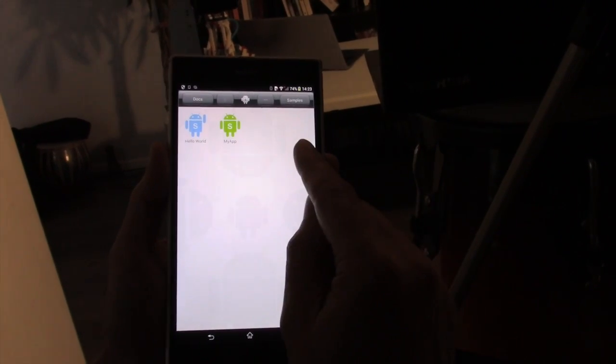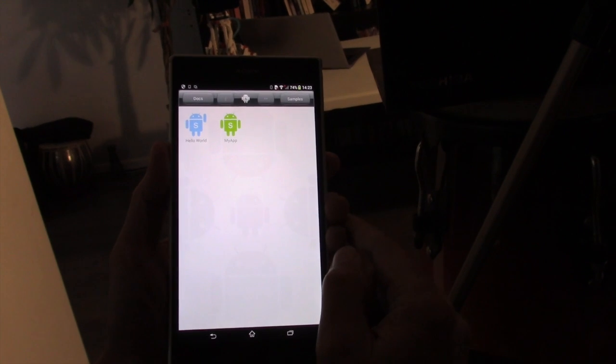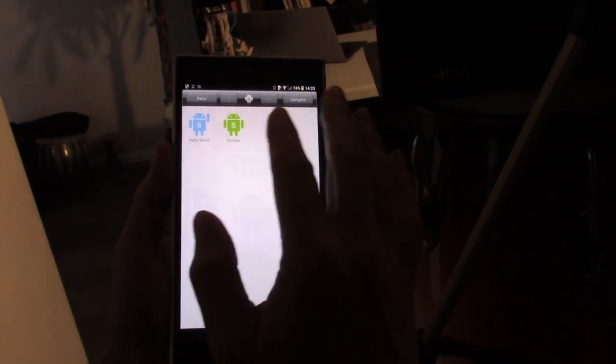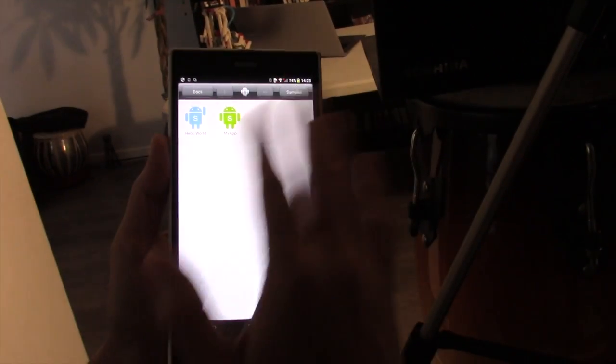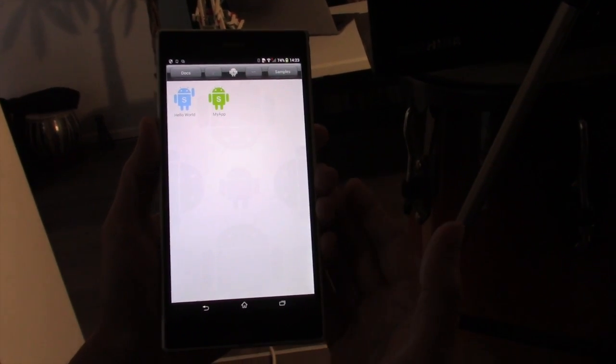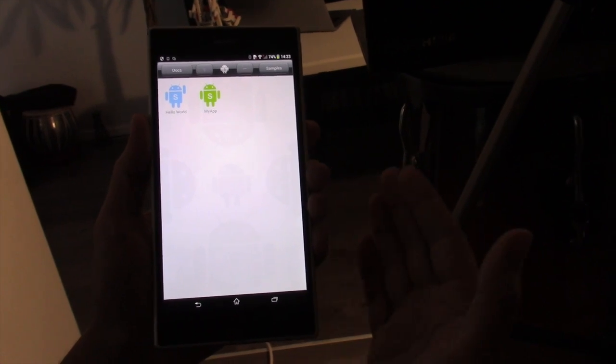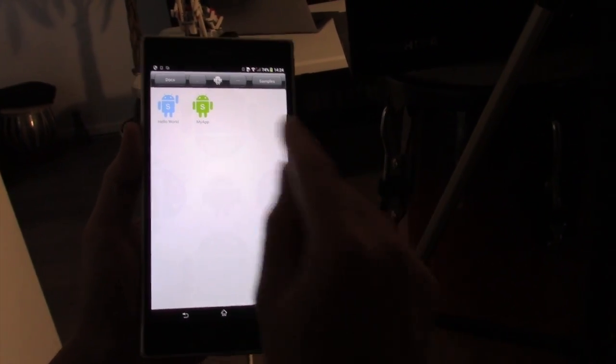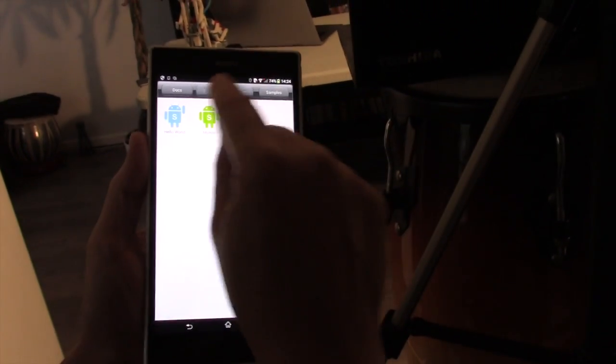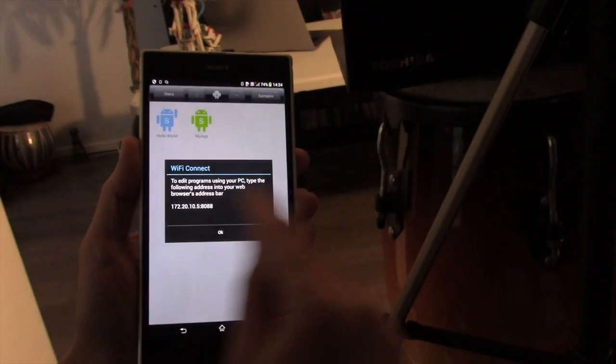The other thing which is very important to say is, although you can code anywhere you are, totally mobile using your tablet or phone without any internet connection, you can also, if you are on WiFi, press this button here, and it will give you an address.